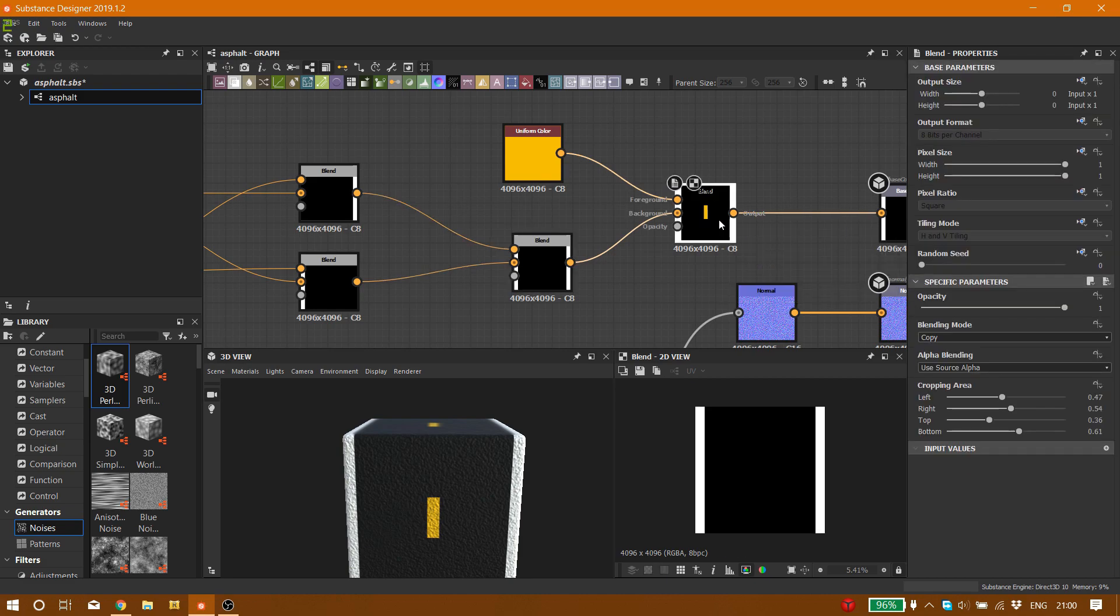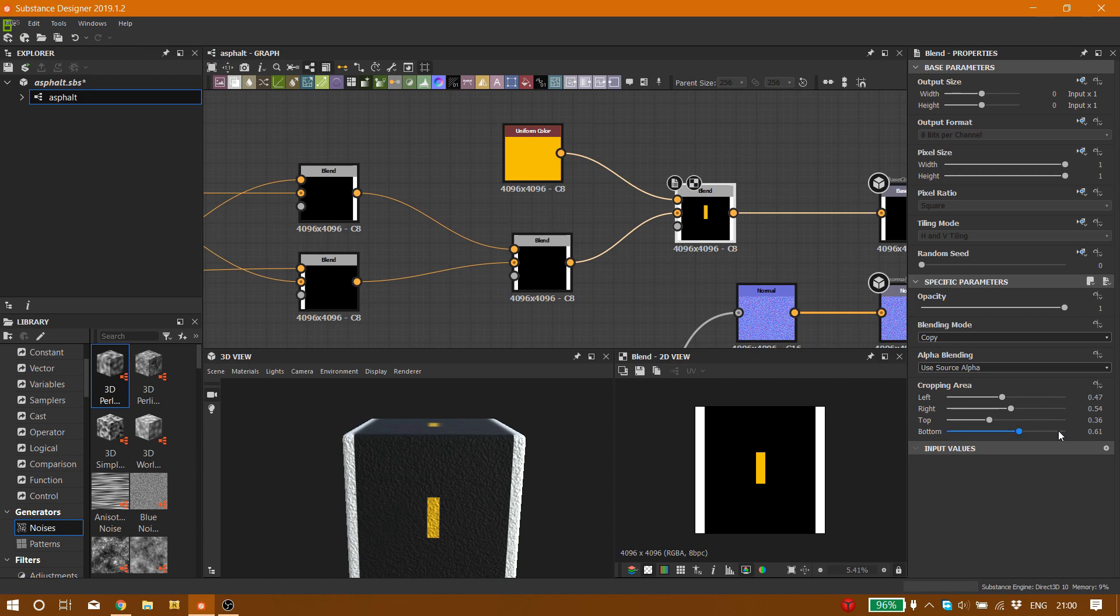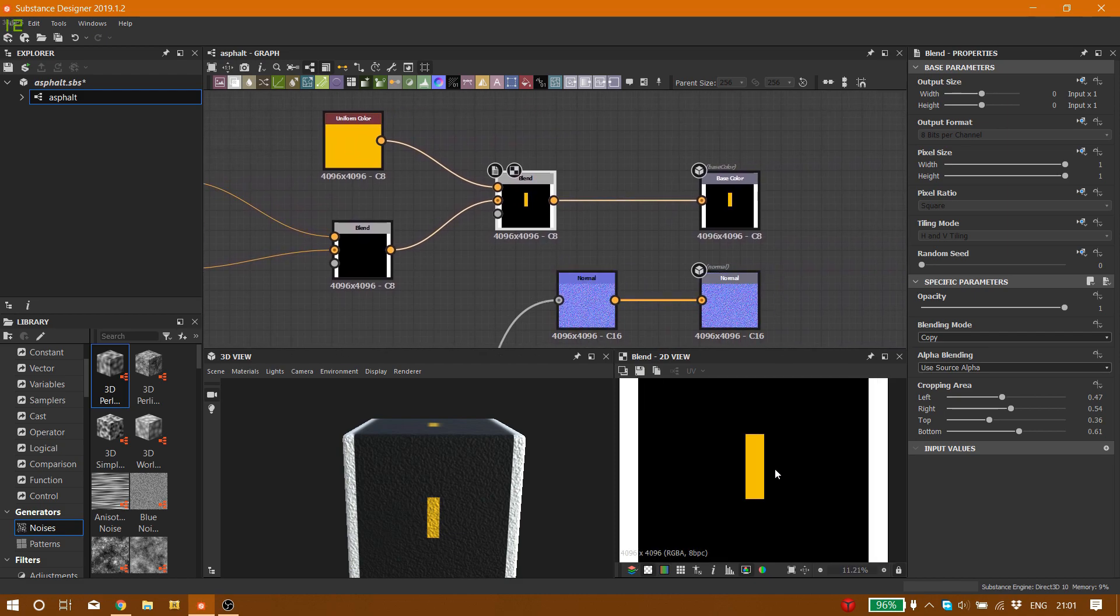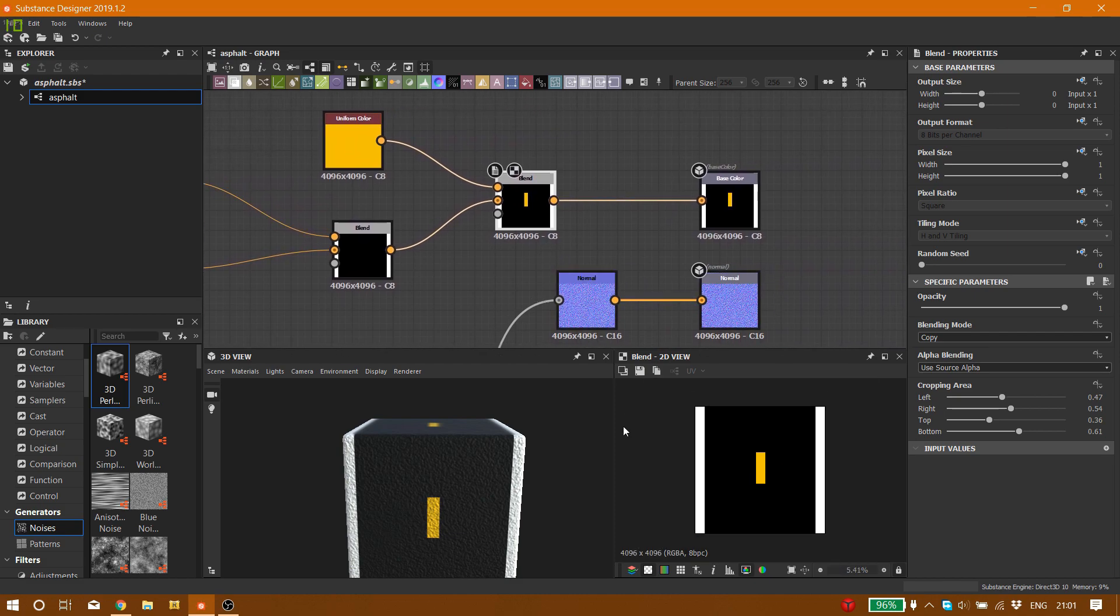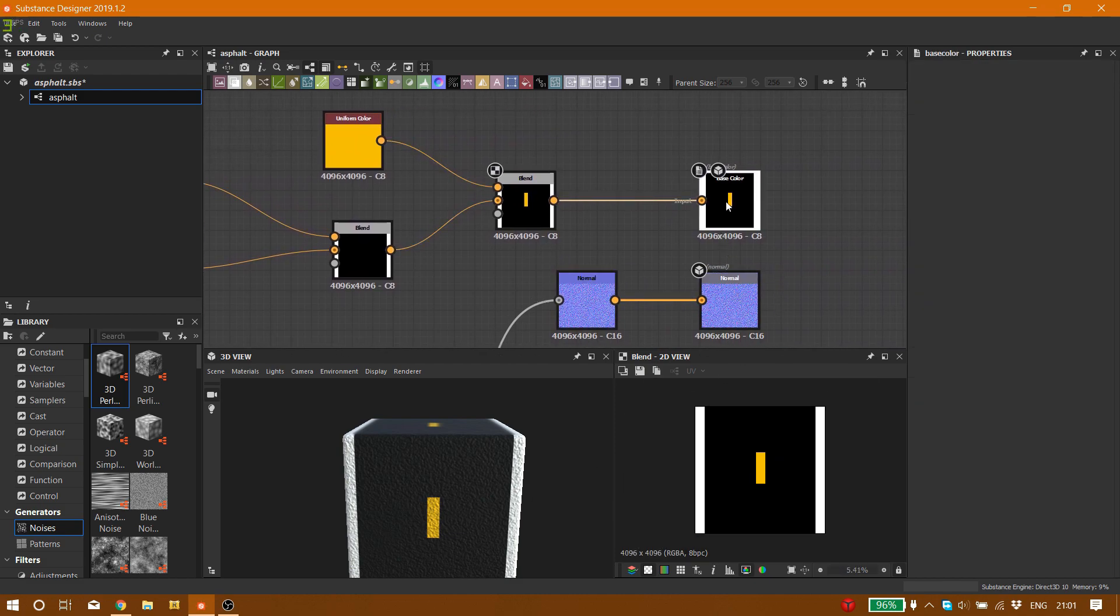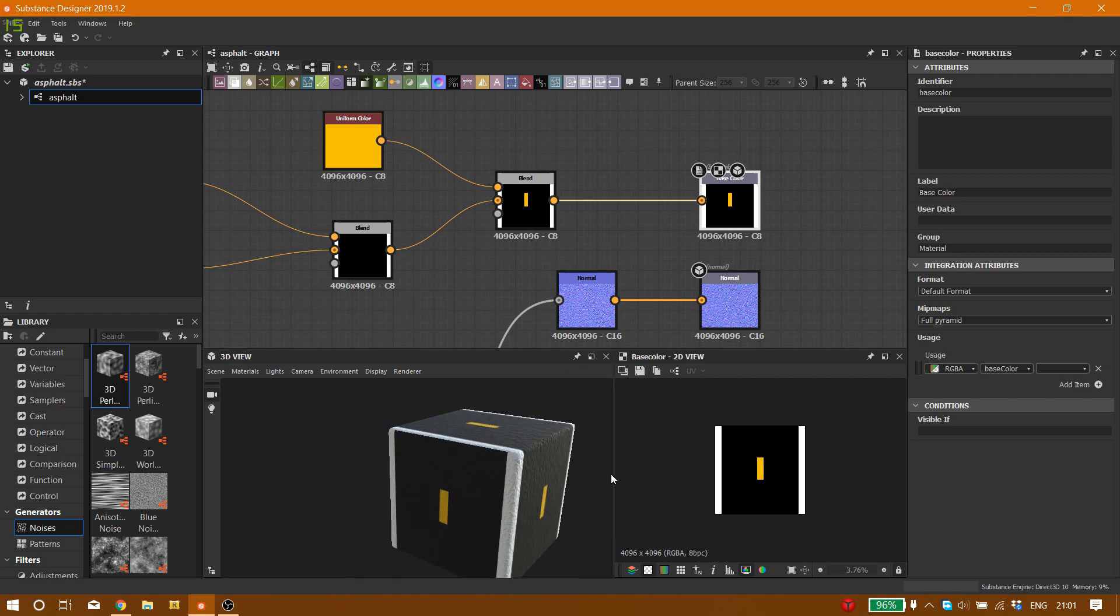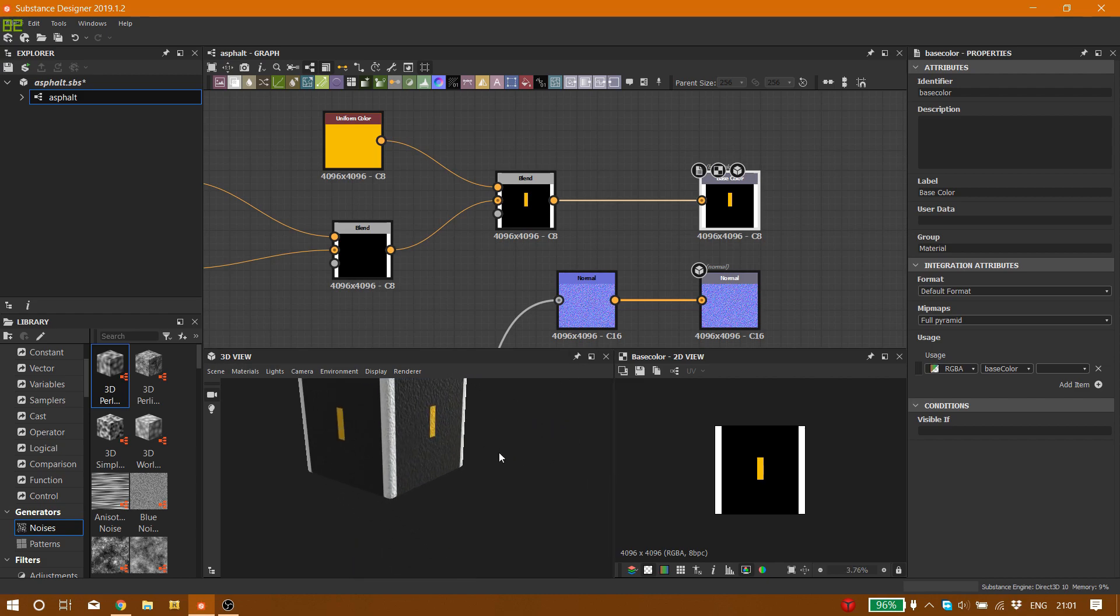And we are going to blend it with the uniform color of yellow. A blend node goes to the background, uniform color foreground. And here are the settings: left on 0.47, right on 0.54, top on 0.36, bottom on 0.6. Here is our result for the color.